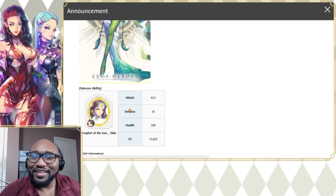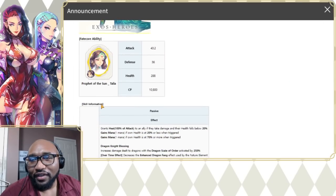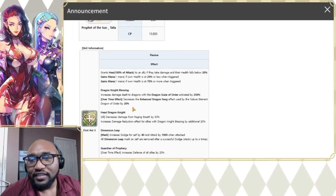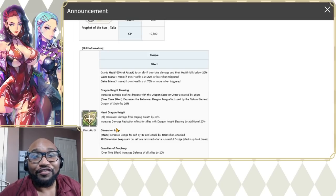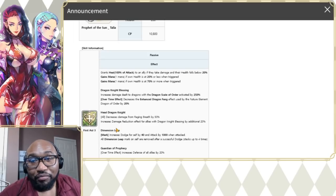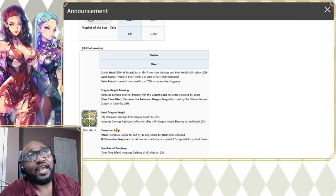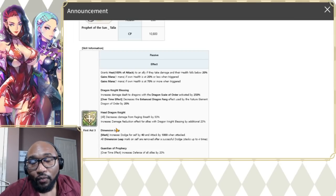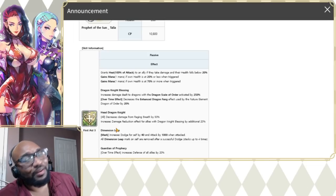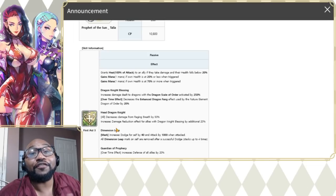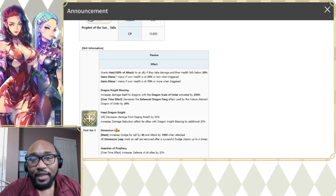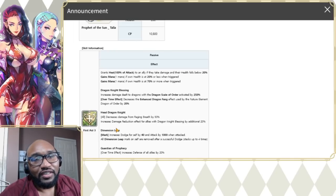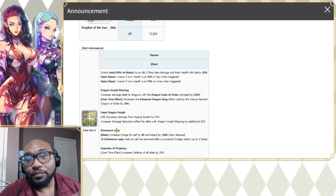Scrolling down, is there anything in the passives? We have already achieved newness. Guardian of Prophecy increases defense of all allies by 20%, so AOE defense buff. Wow, that's already, that's not a biggie for other people but that's more of a biggie for me because you guys know I like the tank tank tank. Overtime effect which means as long as she's alive everyone will have increased defense.